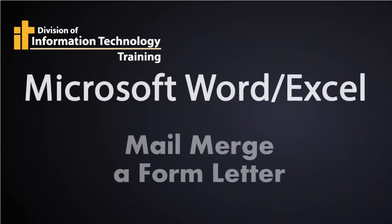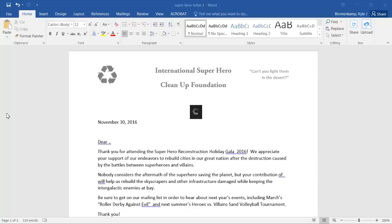Mail merge a form letter using Microsoft Word and Microsoft Excel. Hi everyone, Kyle here, and today I want to show you how to perform a mail merge using Microsoft Word and Microsoft Excel.